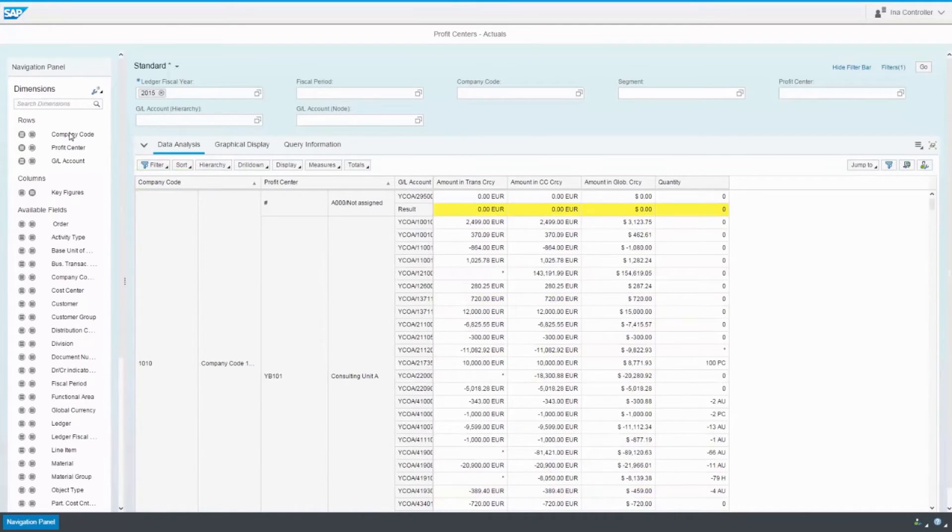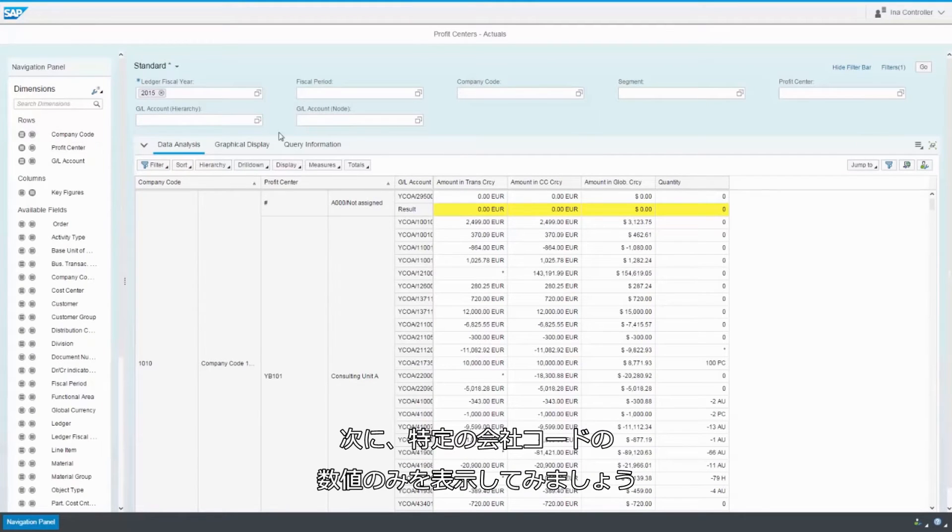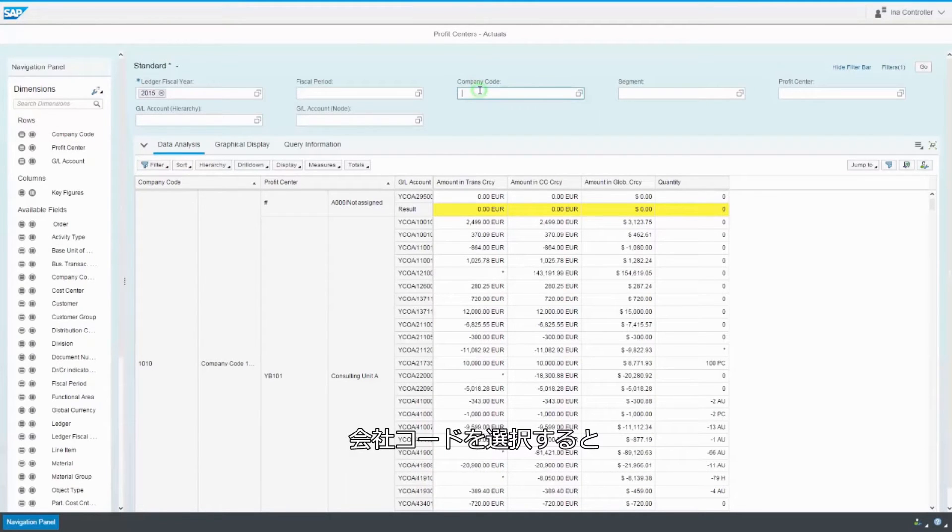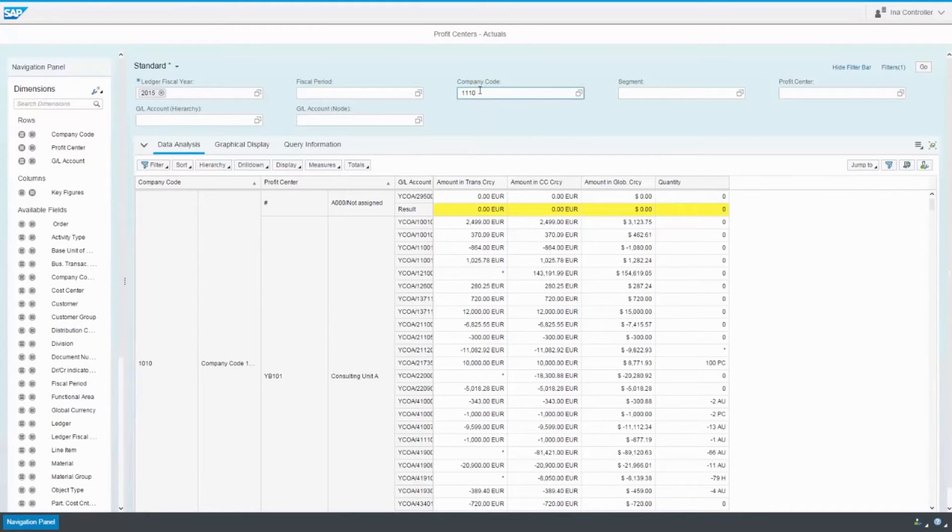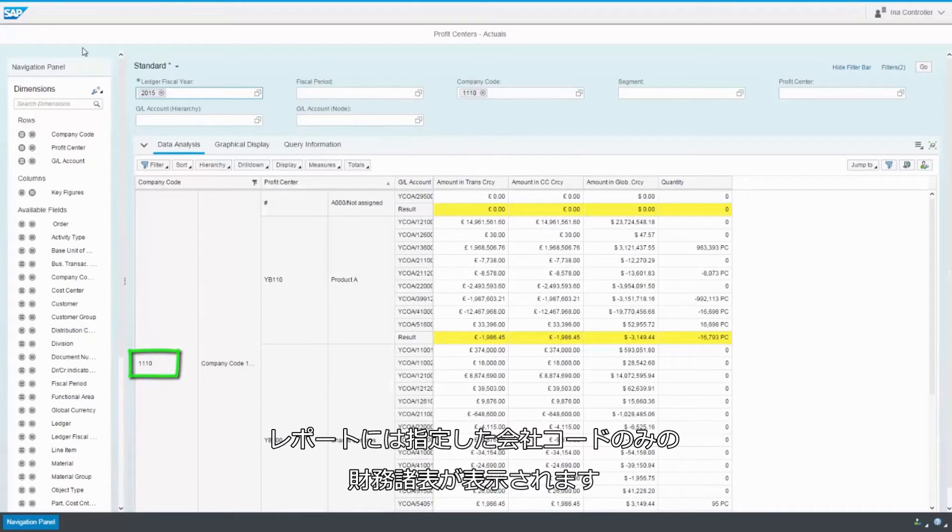I'd like to see the figures for one company code only. I select the company code and the report now displays the financial information for this company code only.